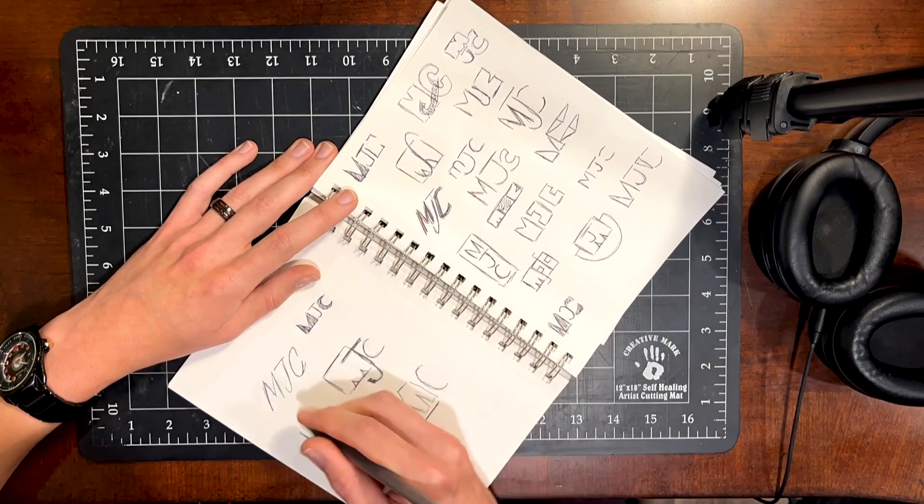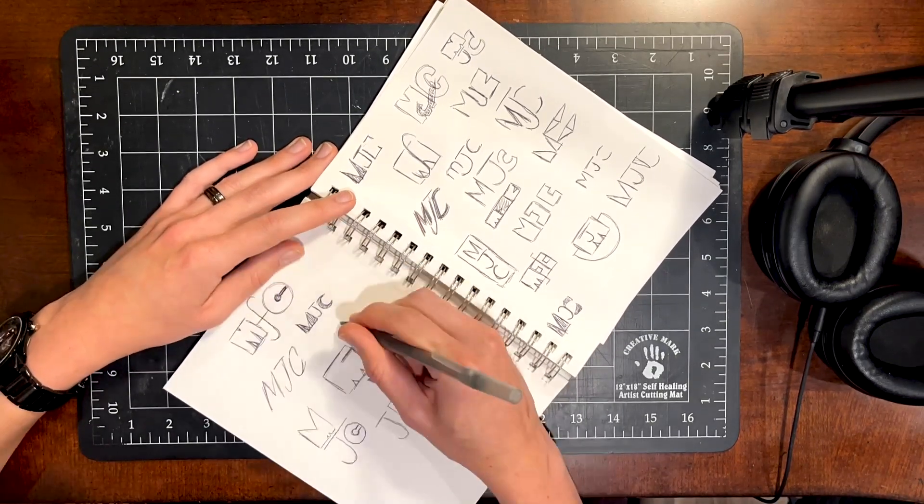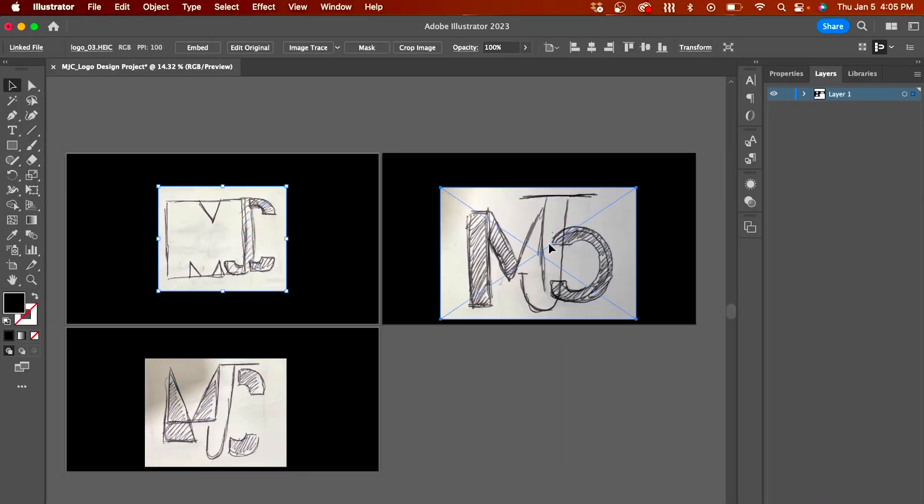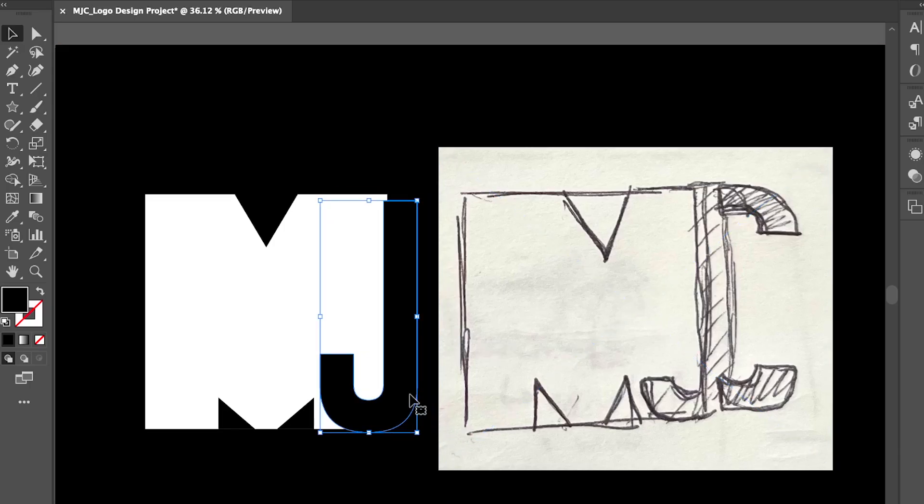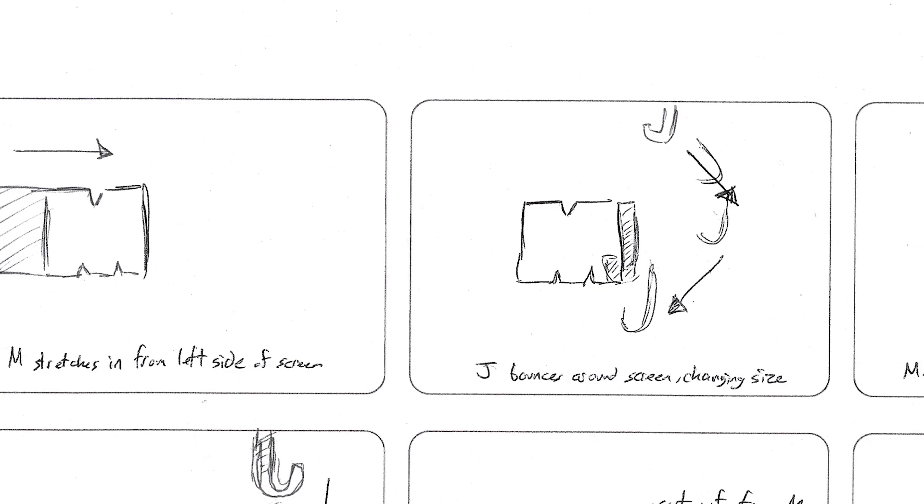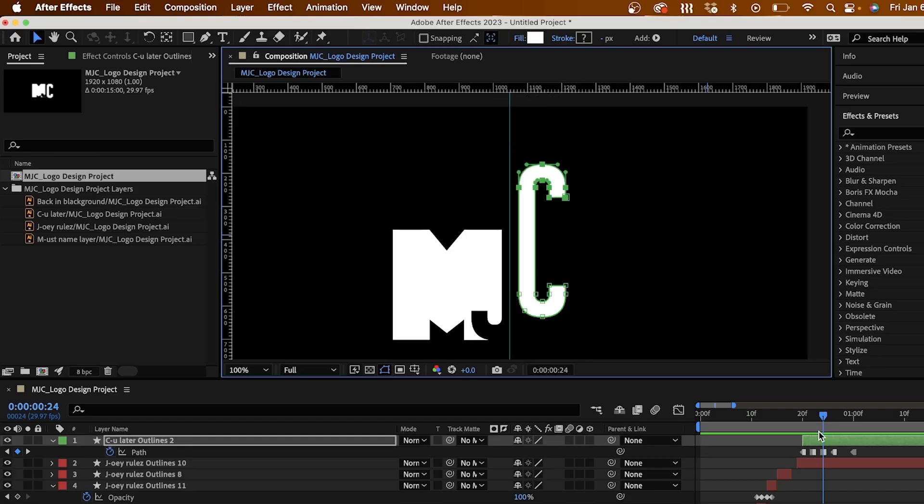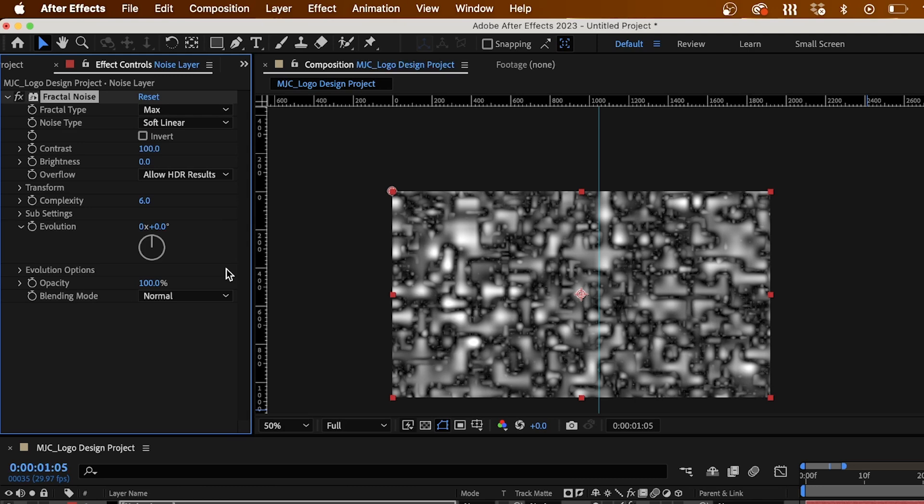We're going to be starting from the ground floor, coming up with some sketches, and bringing those into Illustrator to polish up our designs. Then we're going to choose a design, storyboard out some ideas for animation, and create a really awesome animated logo that you can then use on your website, reel, or wherever you want to showcase it.